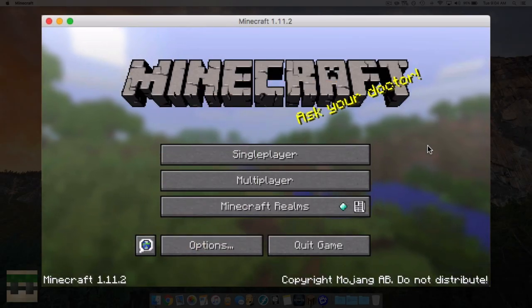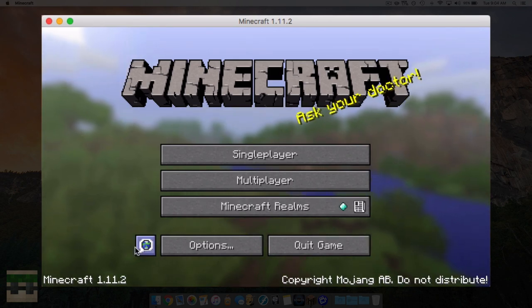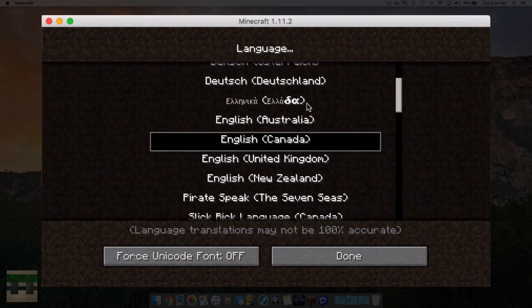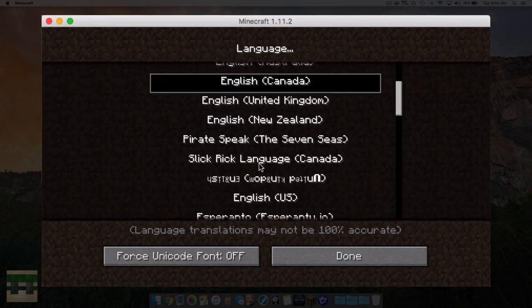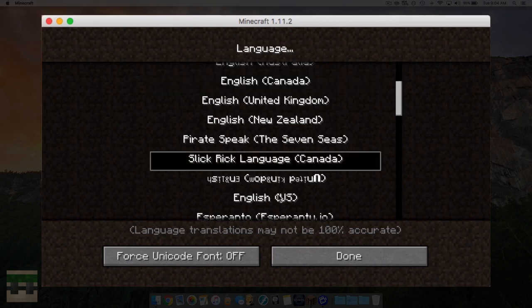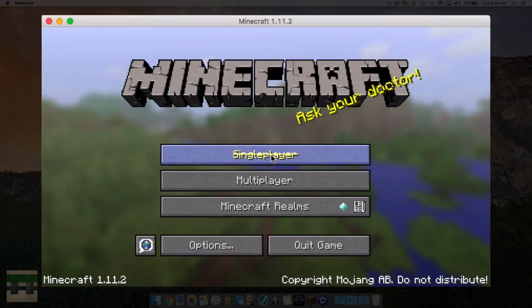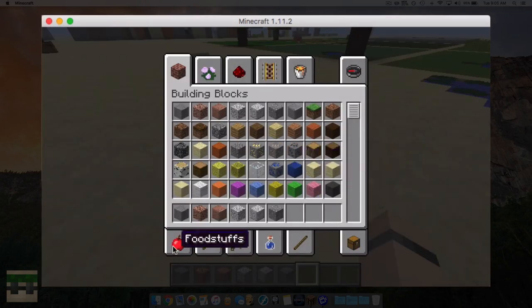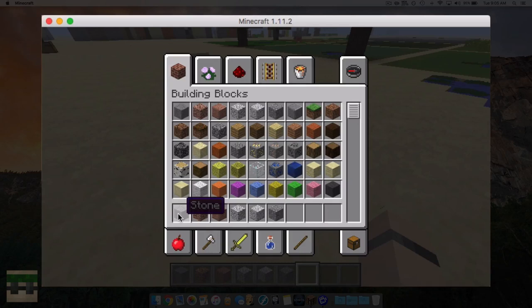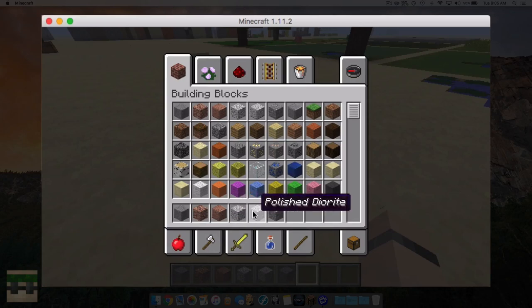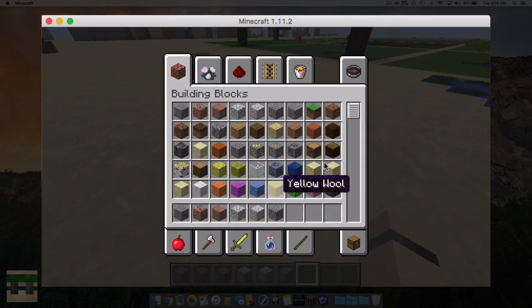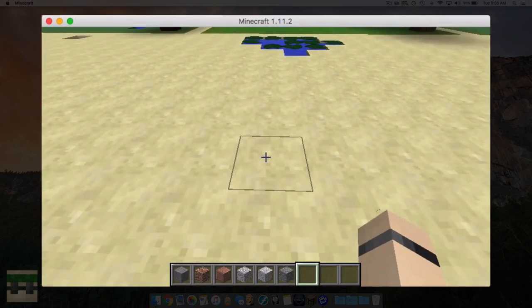Alright, this is Uncle Jam back with another resource pack video. In this video I'm going to be showing you how to change the formatting for text in the game as well as add your very own custom language - I've added one here entitled 'Slick Rick language.' It already has a strikethrough on single player, changed block name coloring, one in italics, and one rainbow colored. I'll show you how to do all of this text formatting and create your own custom language.